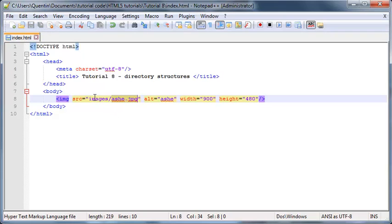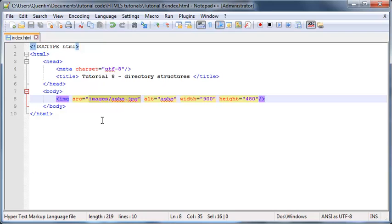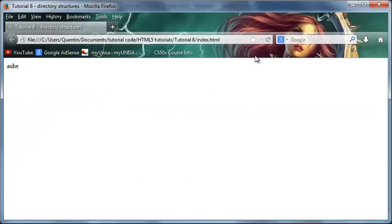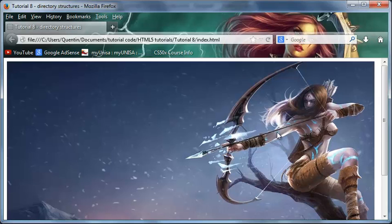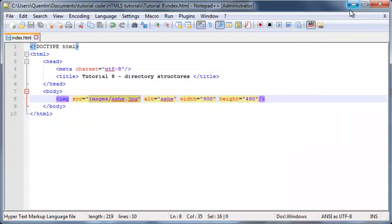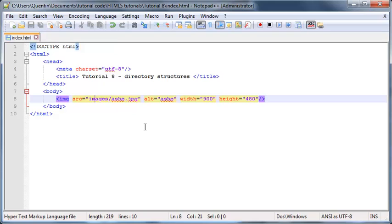So this thing over here is your directory path - that's what its specific name is. Now when we go back to Firefox and I click refresh, our image is back, awesome! So we gave Firefox the correct file path or the directory path.